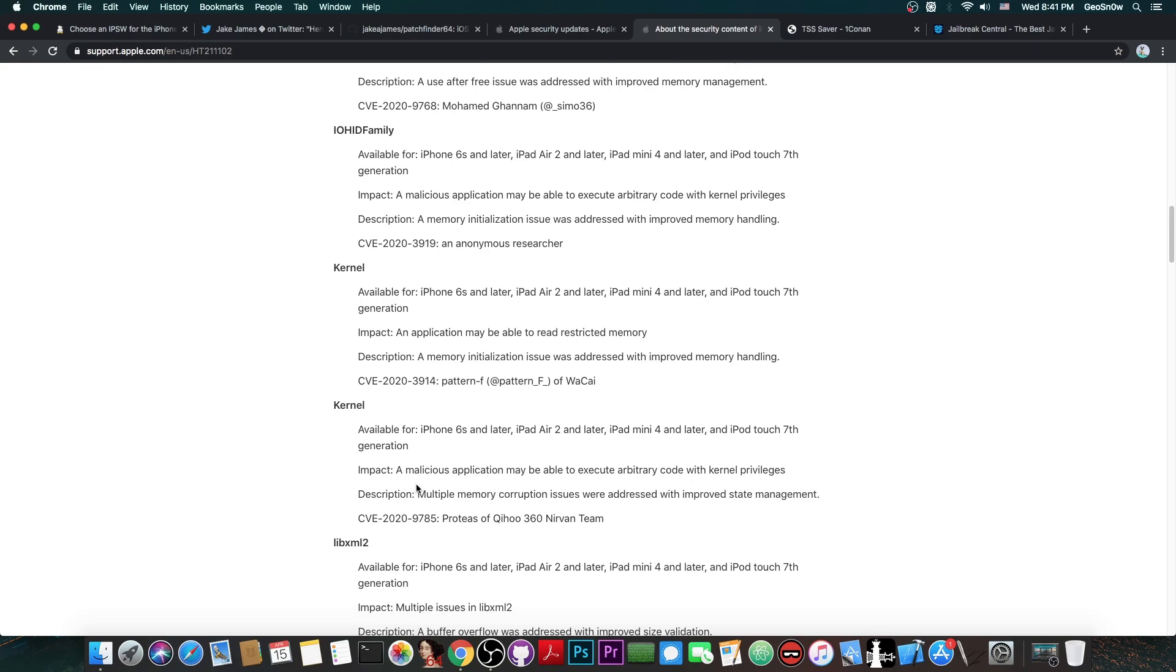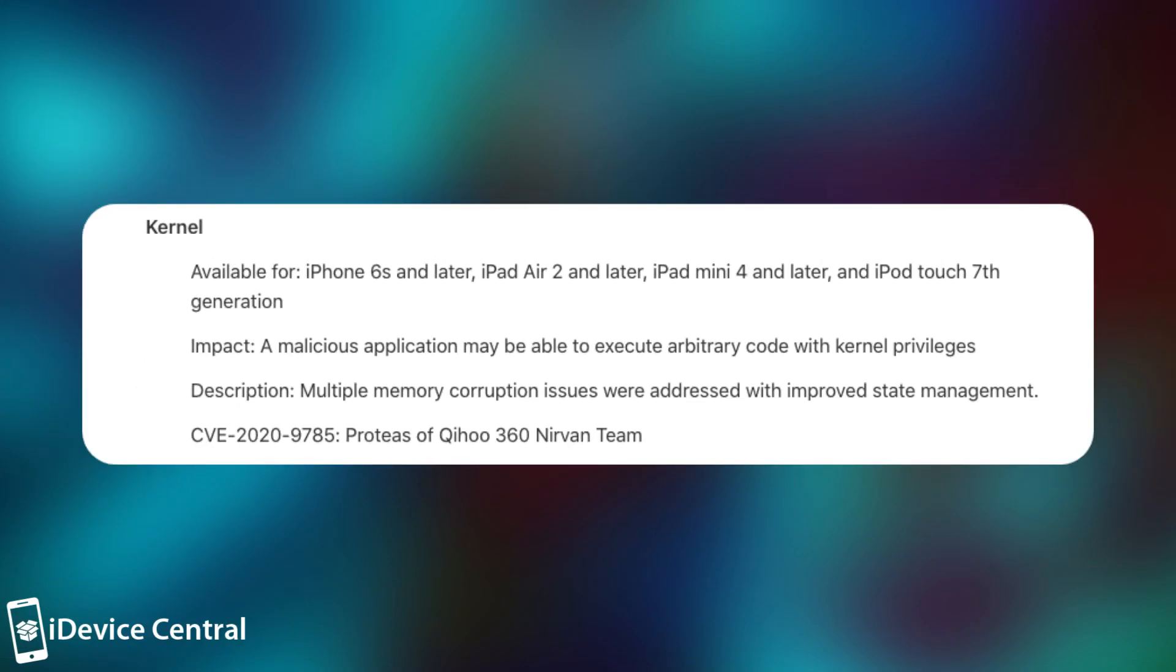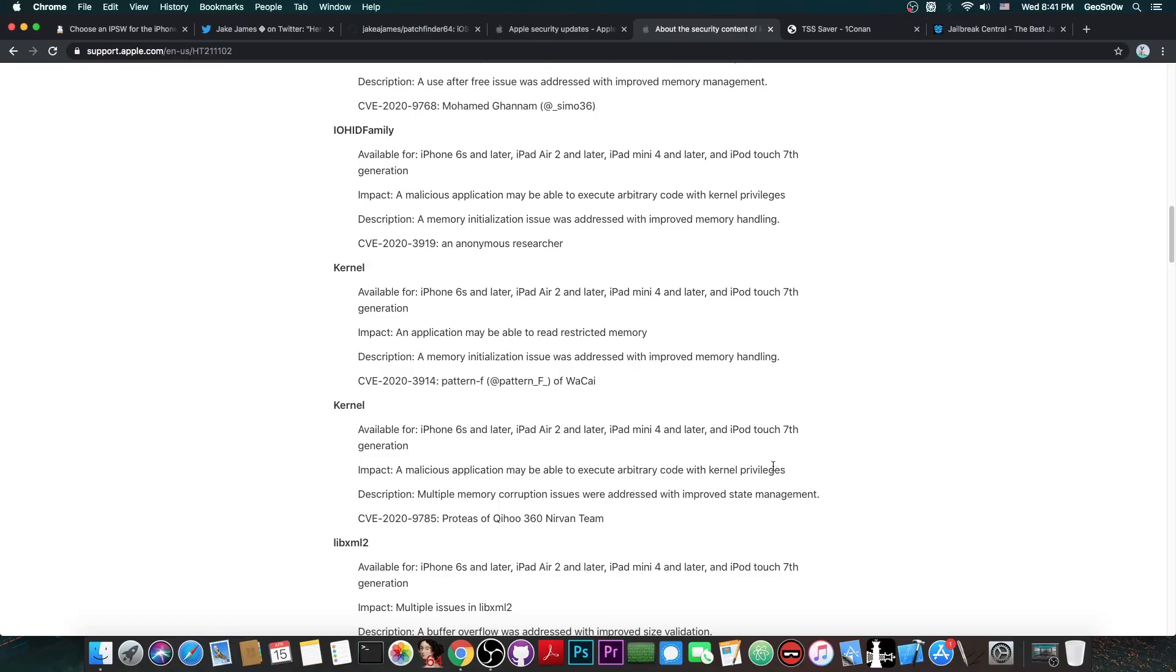This one in here is particularly interesting by Proteus of Qihoo 360 Vulcan team. It says in here, quote, a malicious application may be able to execute arbitrary code with kernel privileges. Now, this looks like TFP0 to me, but it's not available from the sandbox, which means that if you want to use this for a 13.3.1 jailbreak, you will need a sandbox escape as well.